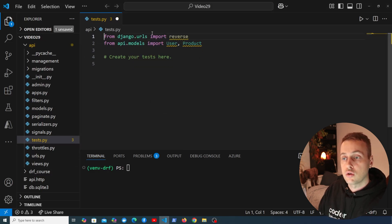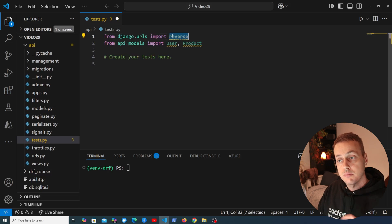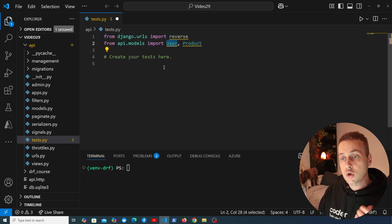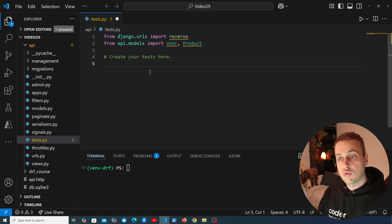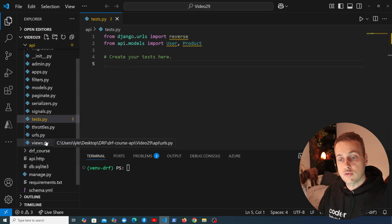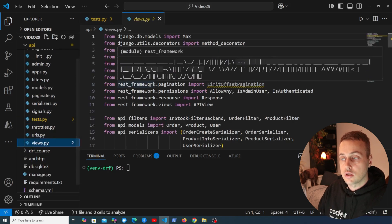From django.urls we're importing the reverse function, and we're also importing the User and Product models. We're going to write a test for one of the views in this Django REST Framework application.